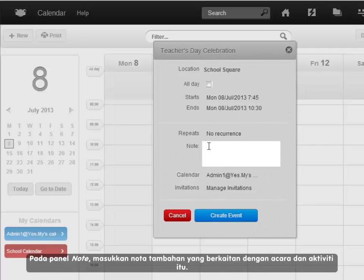At the note panel, type in any extra notes related to the event and activity.